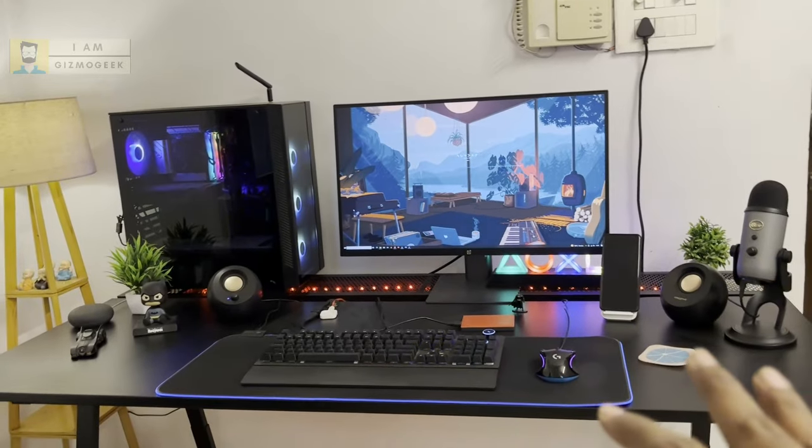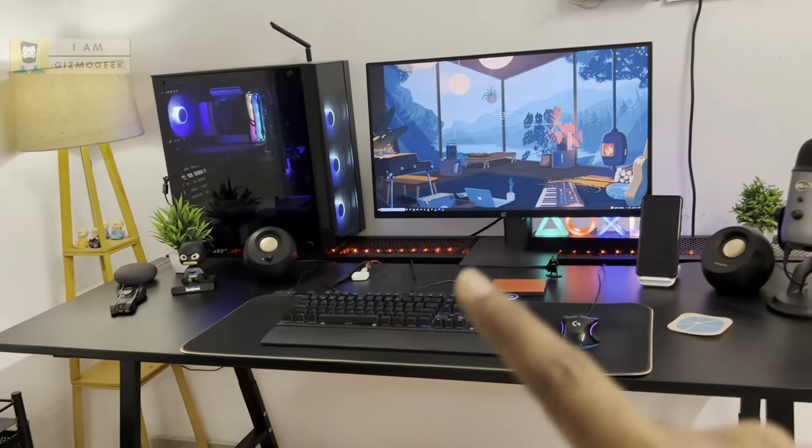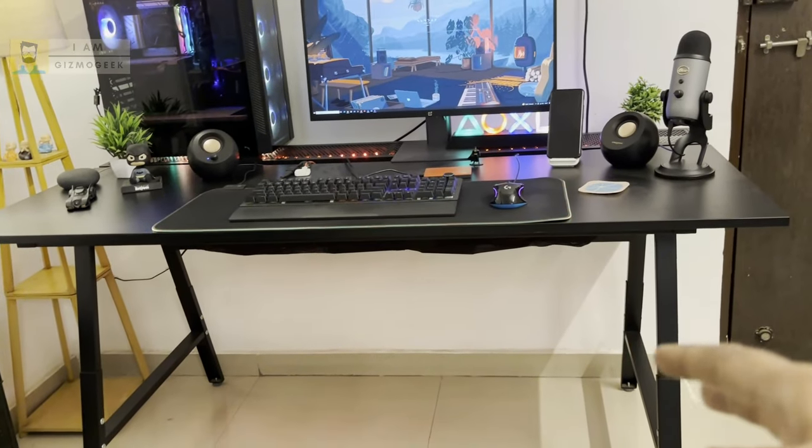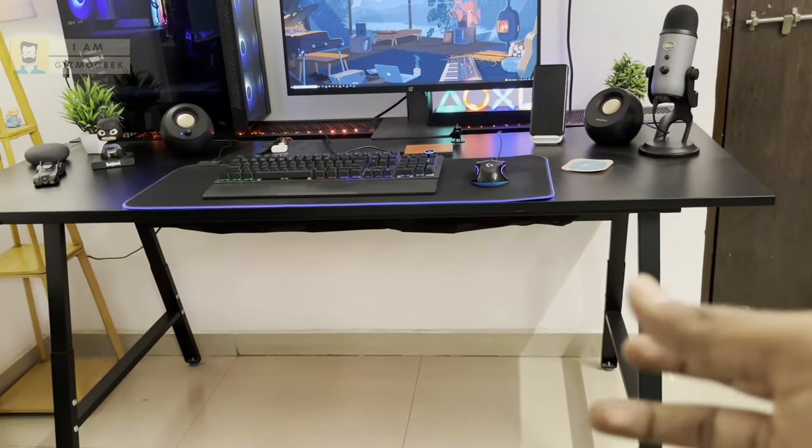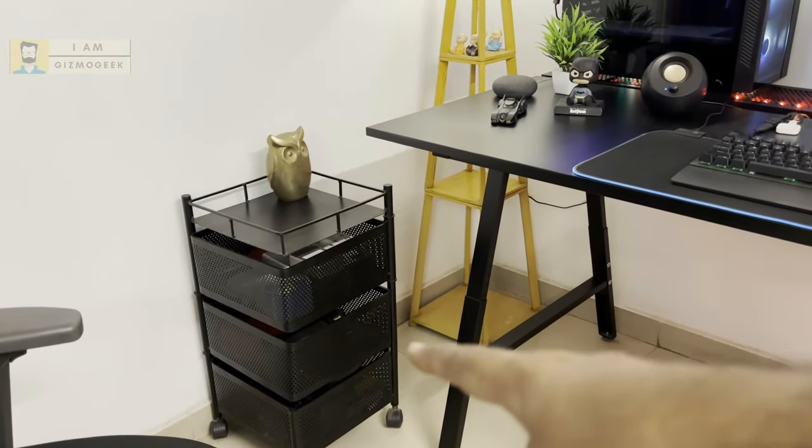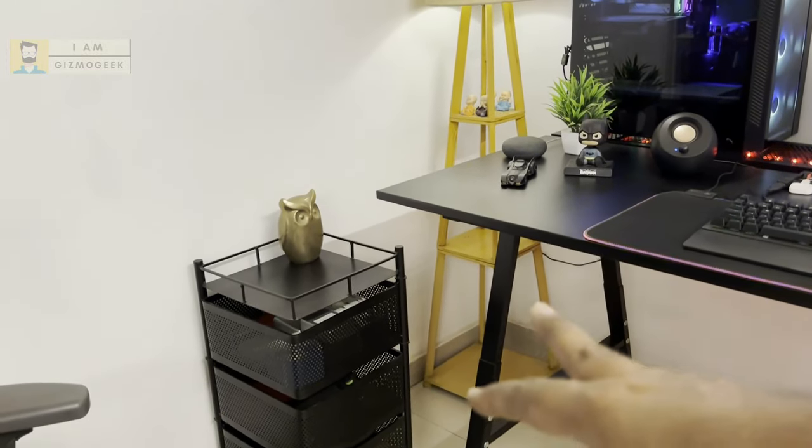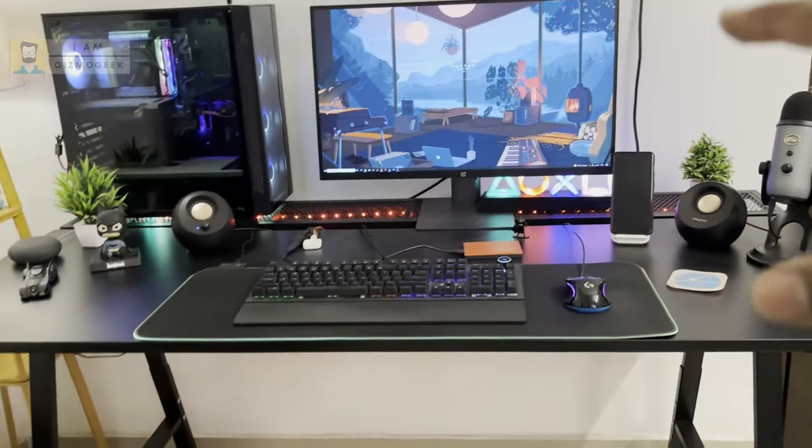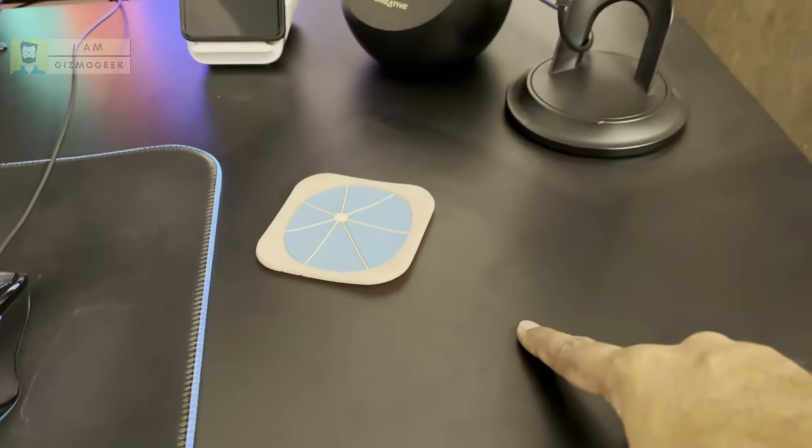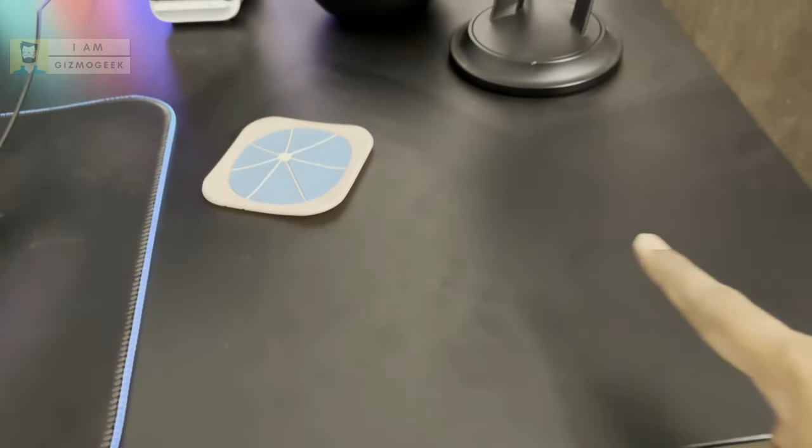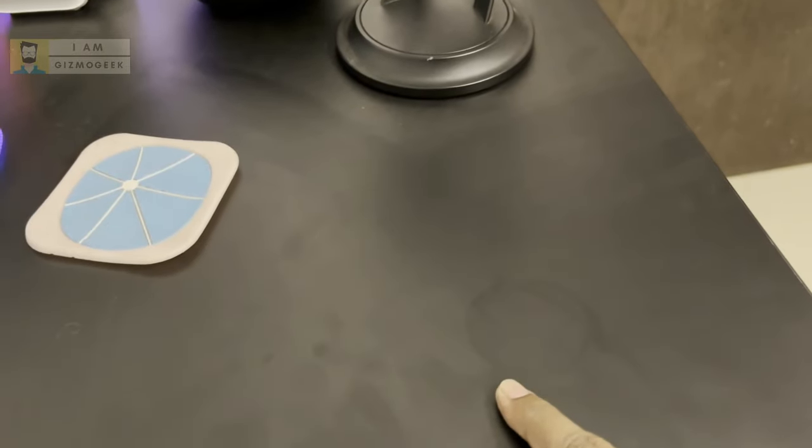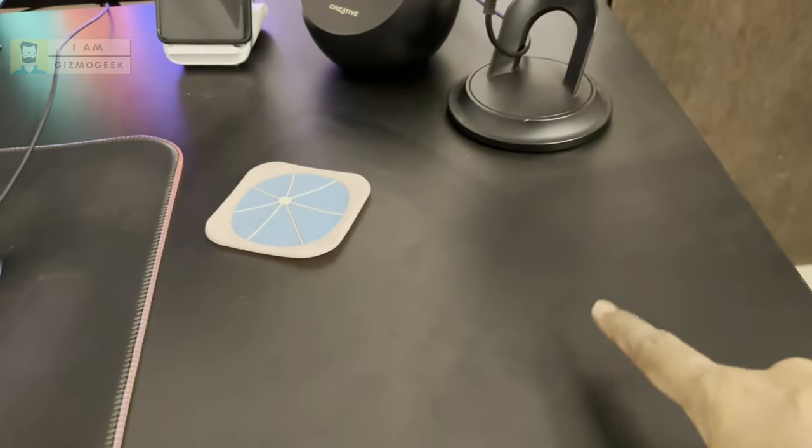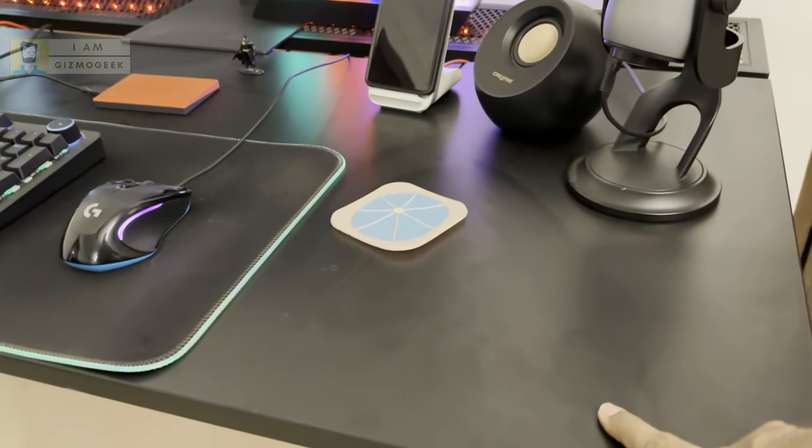Coming to the negatives of the table, there are a couple. One is you don't get any cabinet along with it. Generally whenever we're buying tables you get some drawers, but you don't have any. I bought a separate drawer from Amazon. The second negative is the marks—it easily catches fingerprint marks.